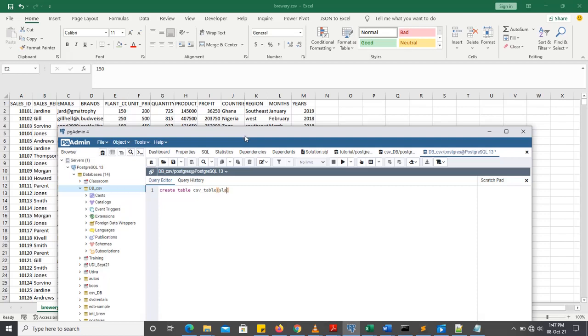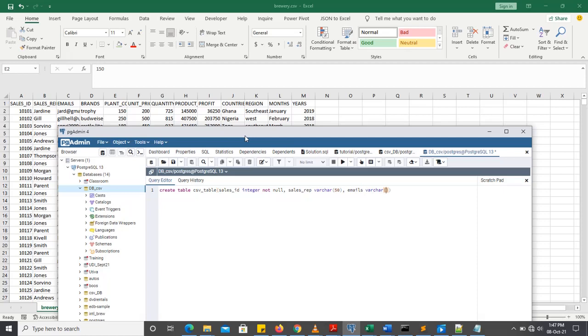So the very first one is sales underscore id, which is an integer, not null, that is not going to be empty. Then sales underscore rep, which is varchar, that's variable character. I give the size 50. The next one is emails, variable character, size 50. The next one is brands, variable character as well, size 50.